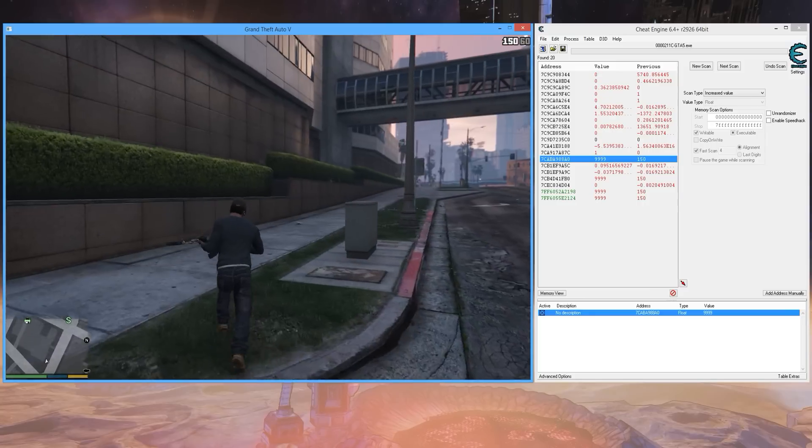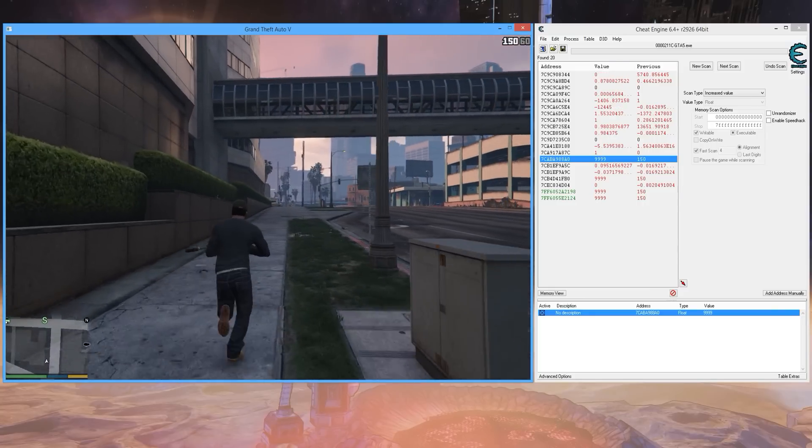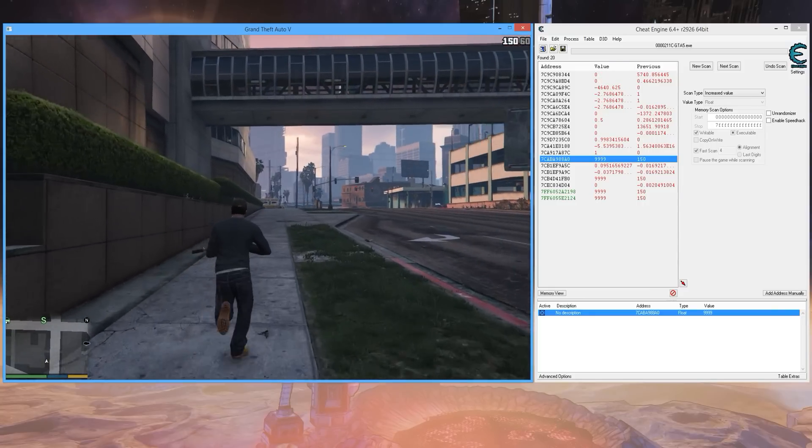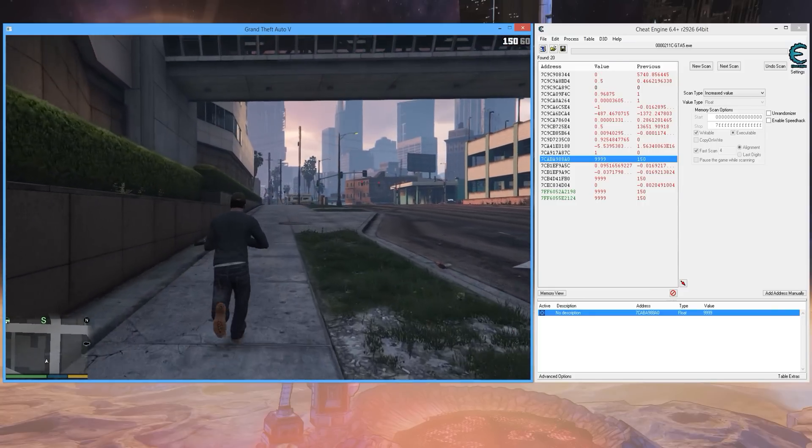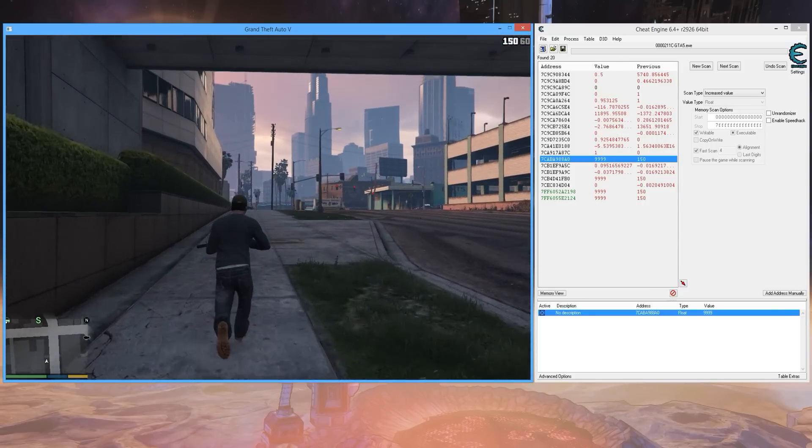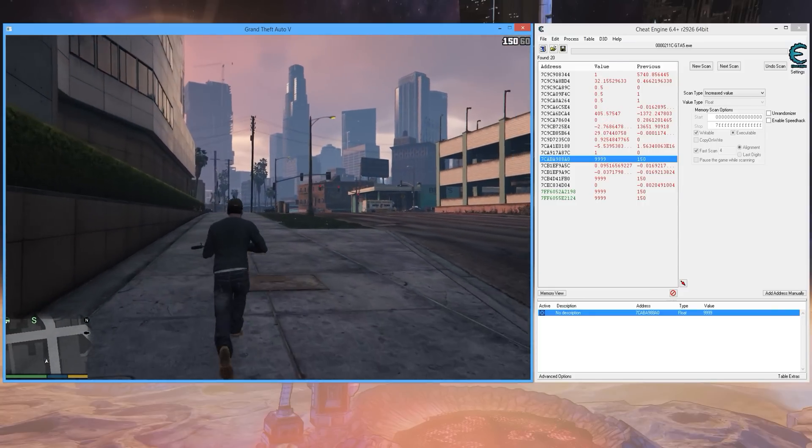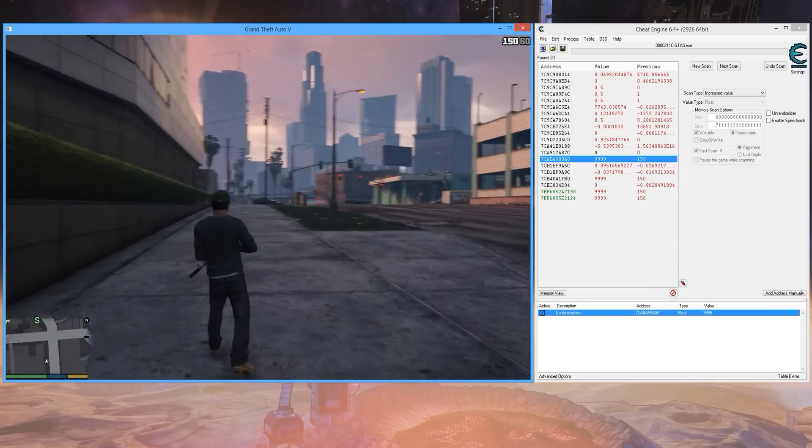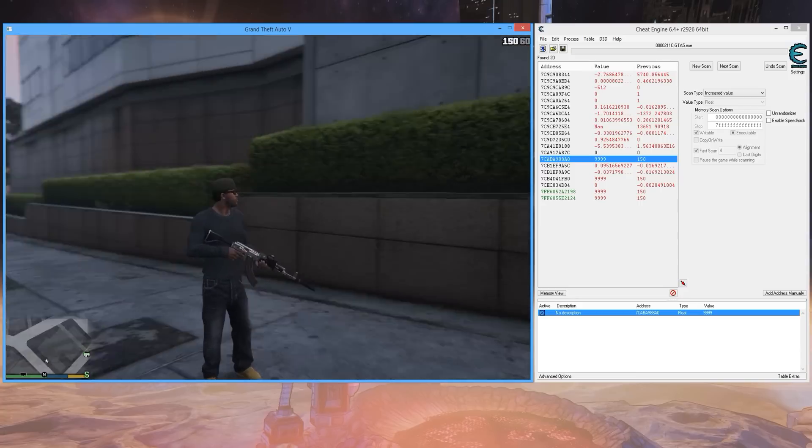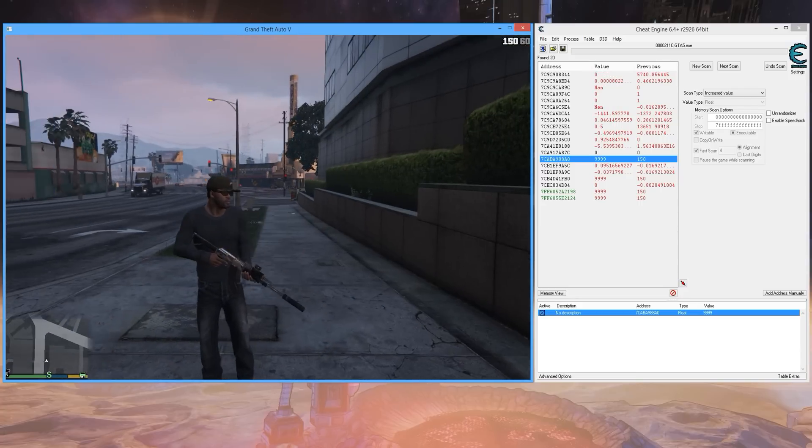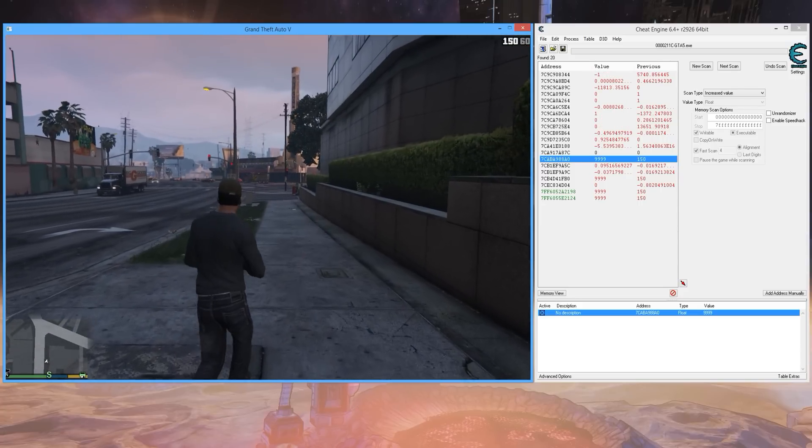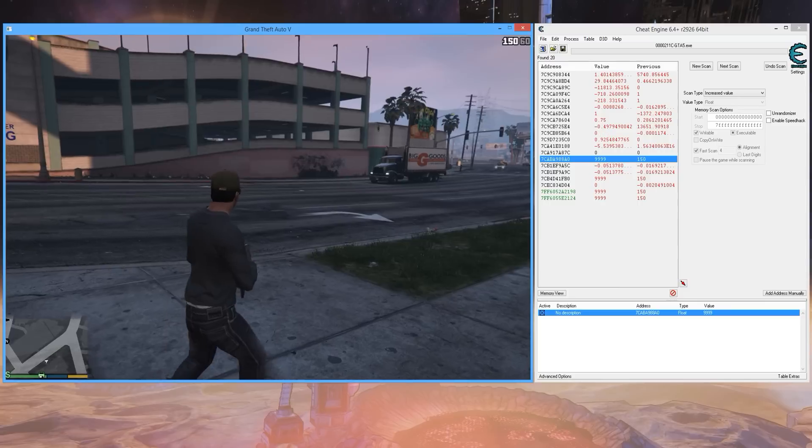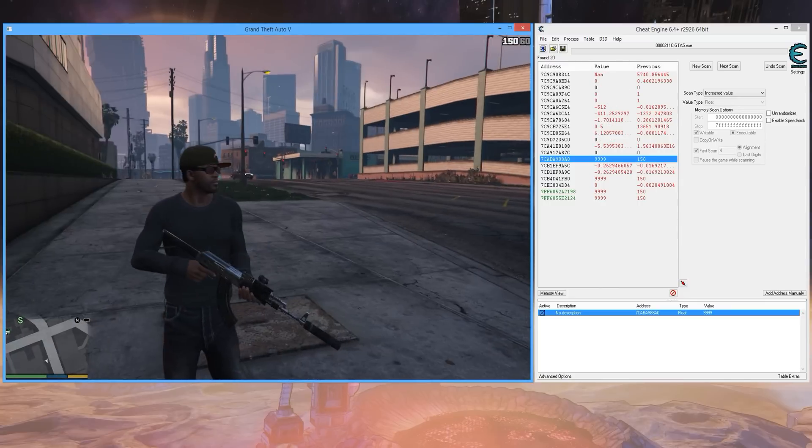So I think the next step for me is going to be creating a trainer, and that'll be something that you guys can just download, run it. You don't even have to worry about messing around in Cheat Engine. You can just run the executable. Get your cheat on.